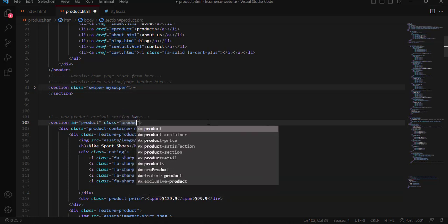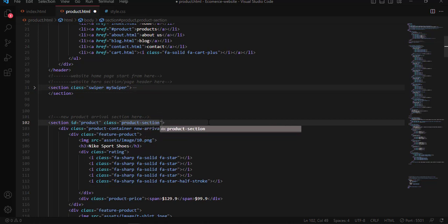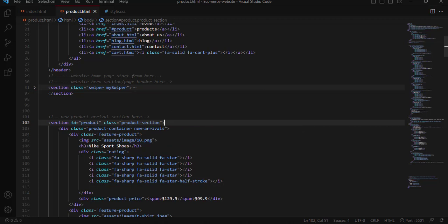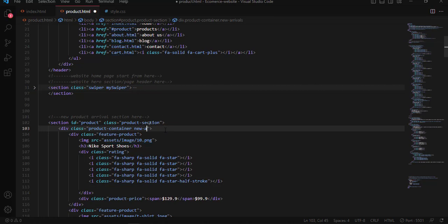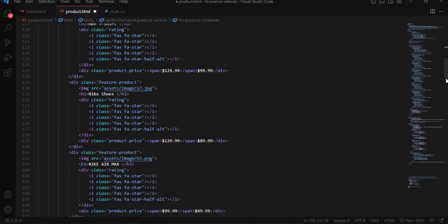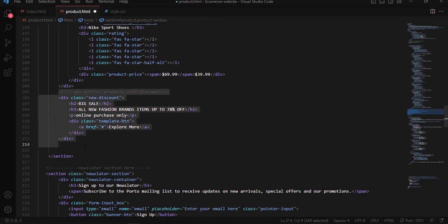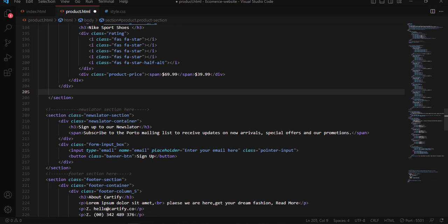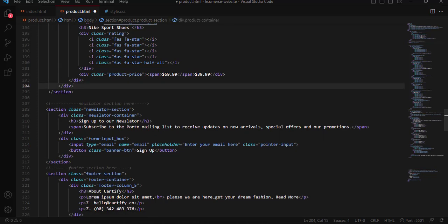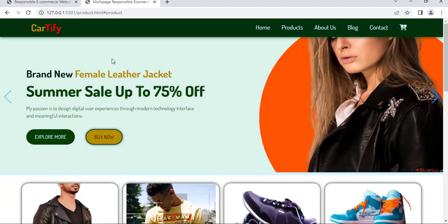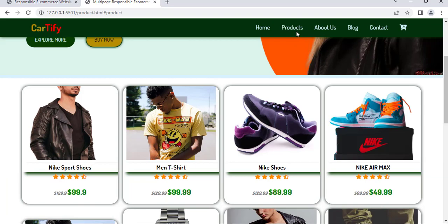We are going to add a class name 'product-section' here, and remove the old 'new arrival' class name. We also remove the 'new discount' class name since it is not necessary. After that, when I save and refresh the webpage, here we have it.